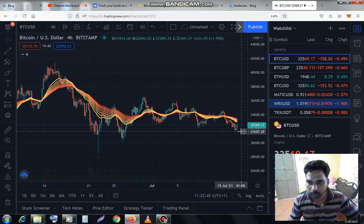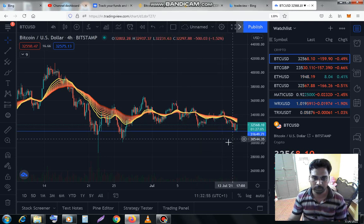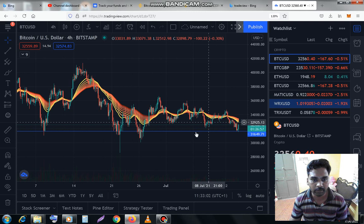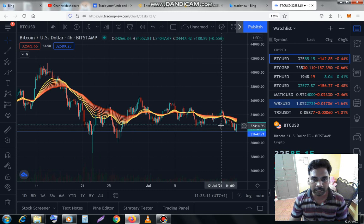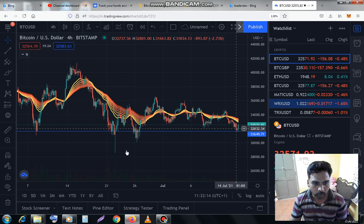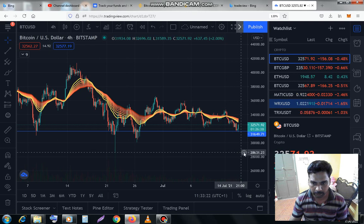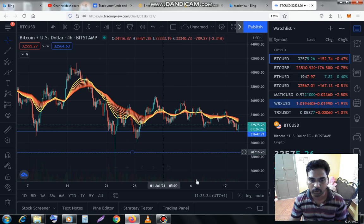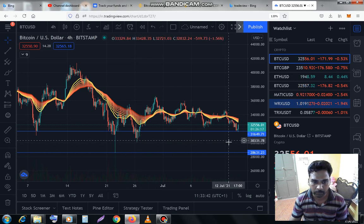If you look at this range, it will be around $32,000. From that level, there will be an uptrend. The Bitcoin rate is very low right now — I have told everyone about this. The next levels to watch are $36,000 and $38,000.